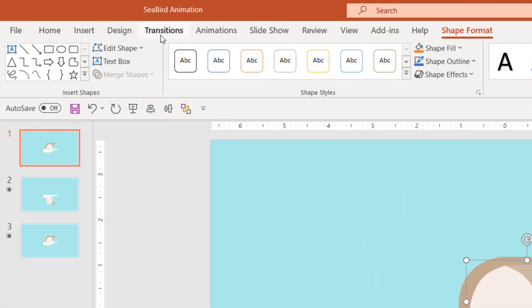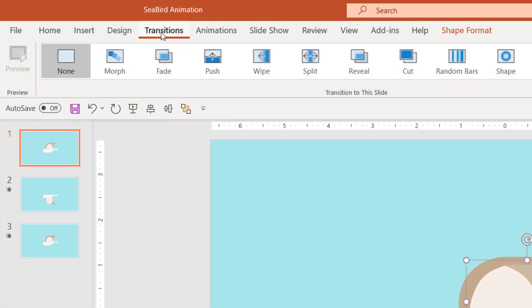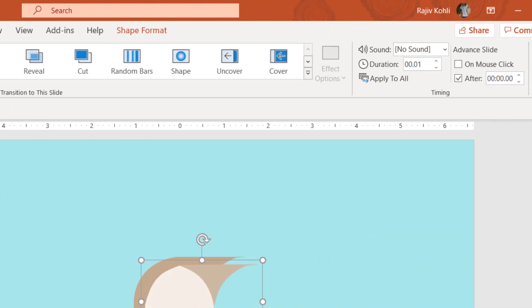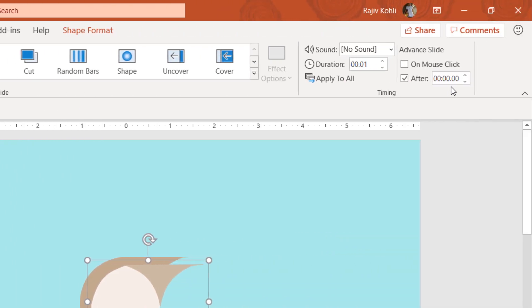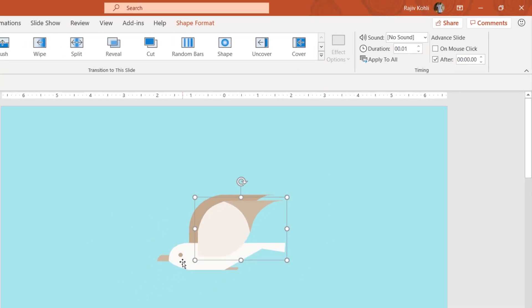If we go to the Transition tab, you can notice that I have not applied the morph transition on the first slide. We are advancing to the next slide in zero seconds because we don't want this bird to stay in the air for even a minor second.